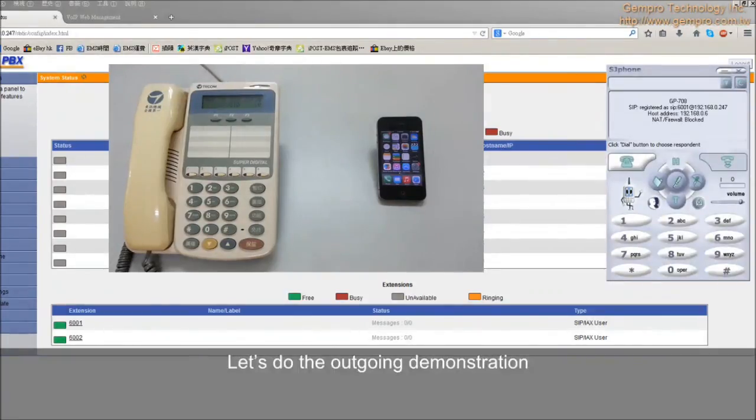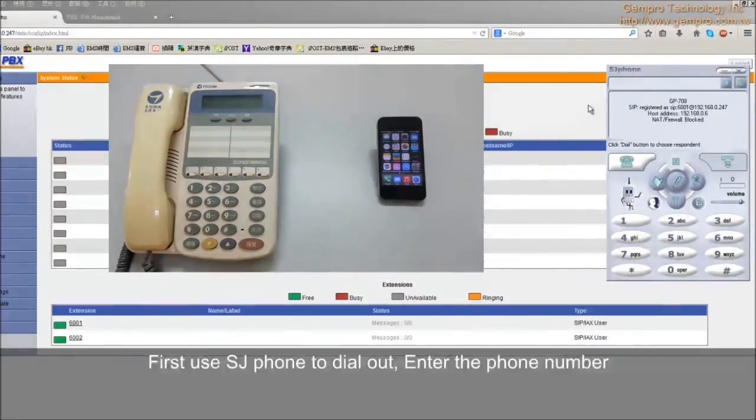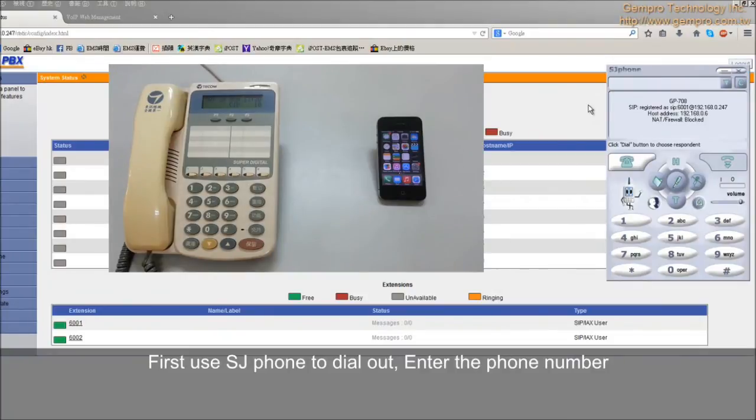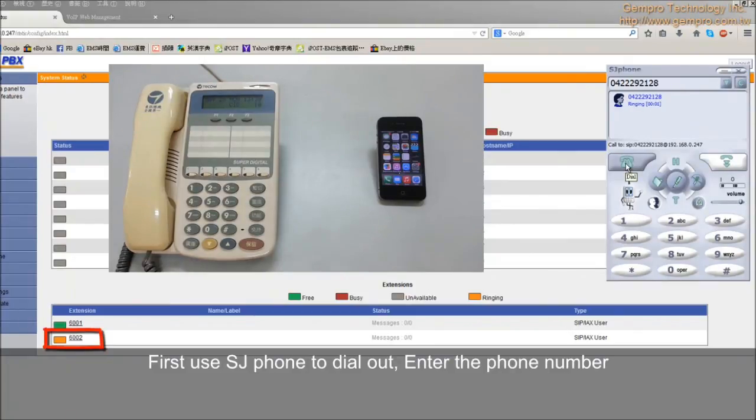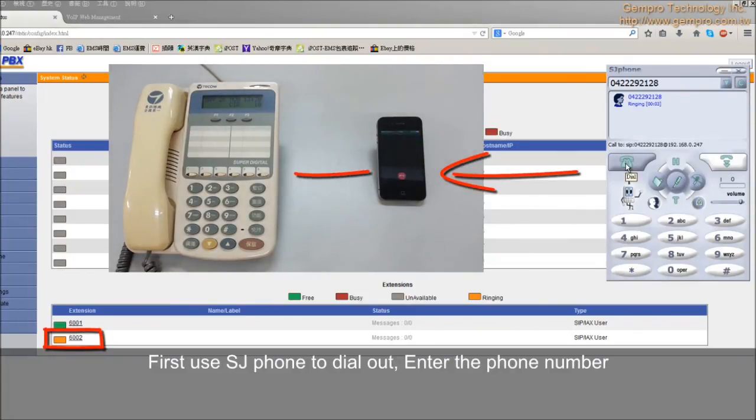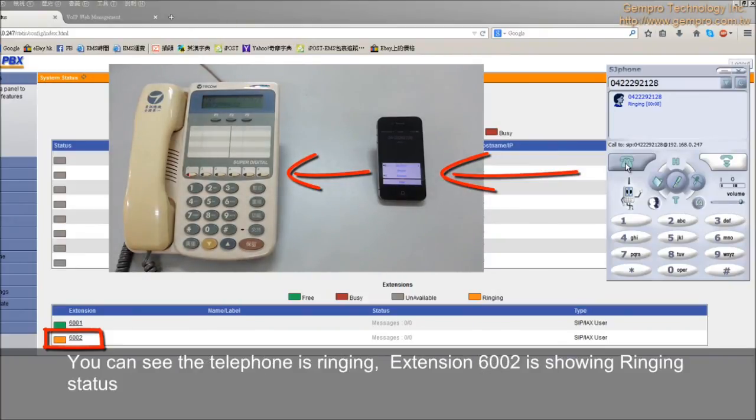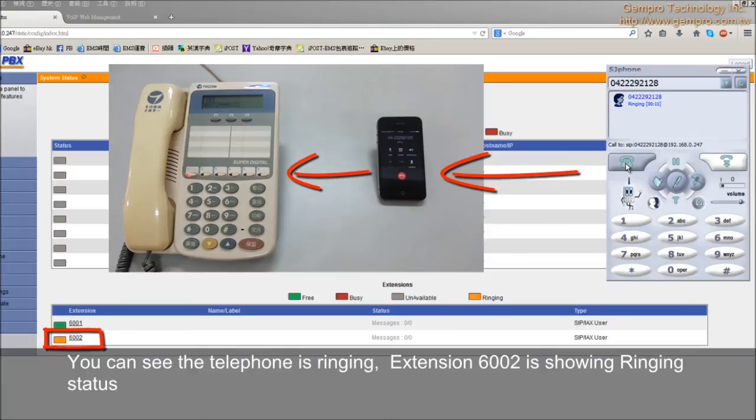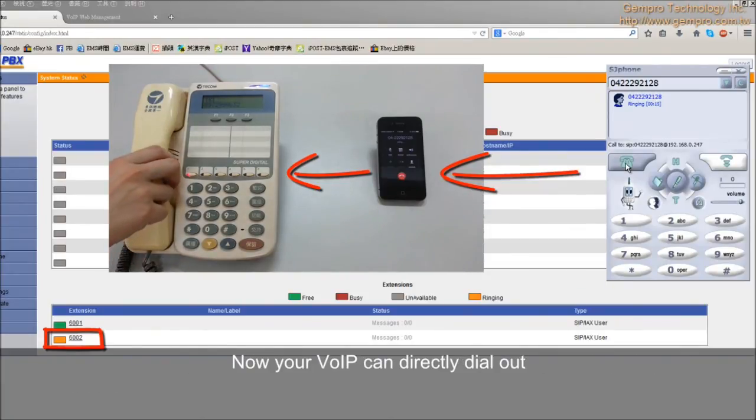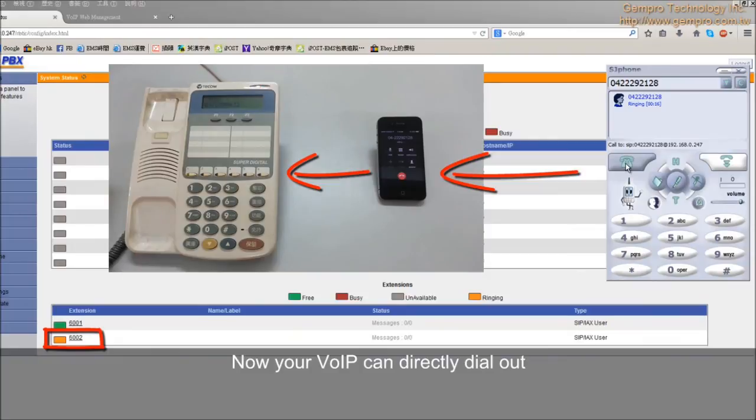Let's do the outgoing demonstration. First, use SJ phone to dial out. Enter the phone number. You can see the telephone is ringing. Extension 6002 is showing ring status. Now your VoIP can directly dial out.